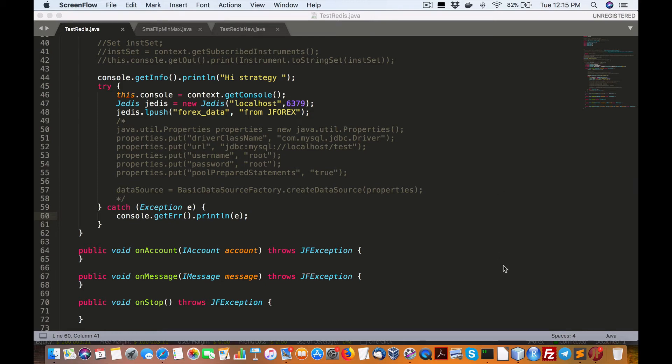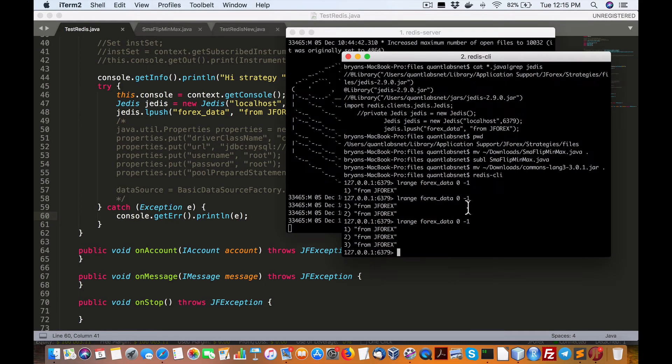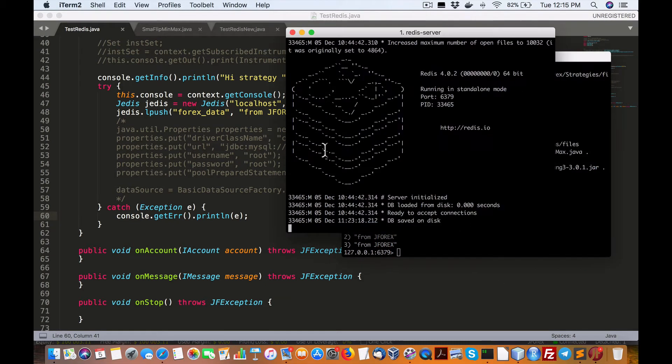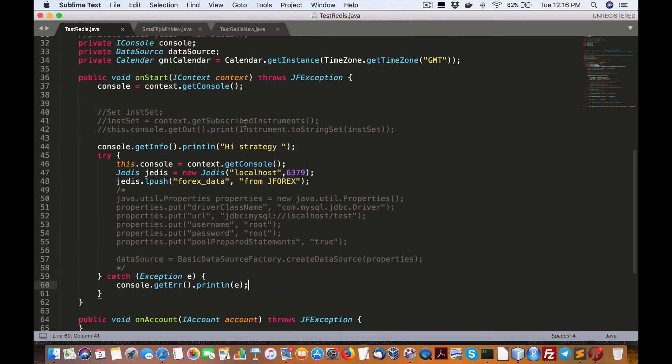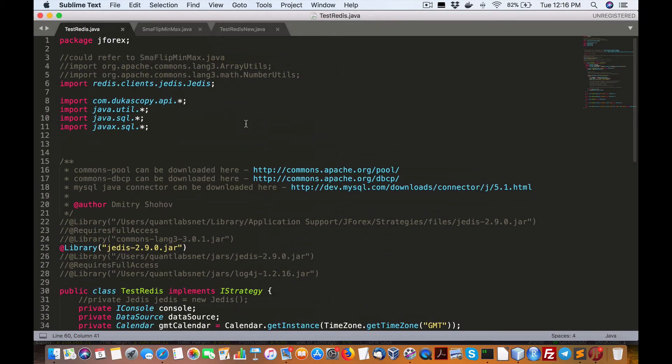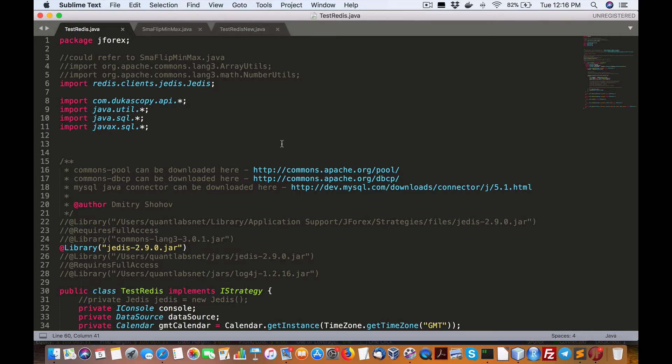Hello everybody, Brian here for Quantlabs.net. Just wanted to give you a quick rundown, code walkthrough as well, how to call an external library in your Java, sorry, in your Ducascopy J4x Java strategy and be able to call and do some, do a call with an external library and then connect into a database.